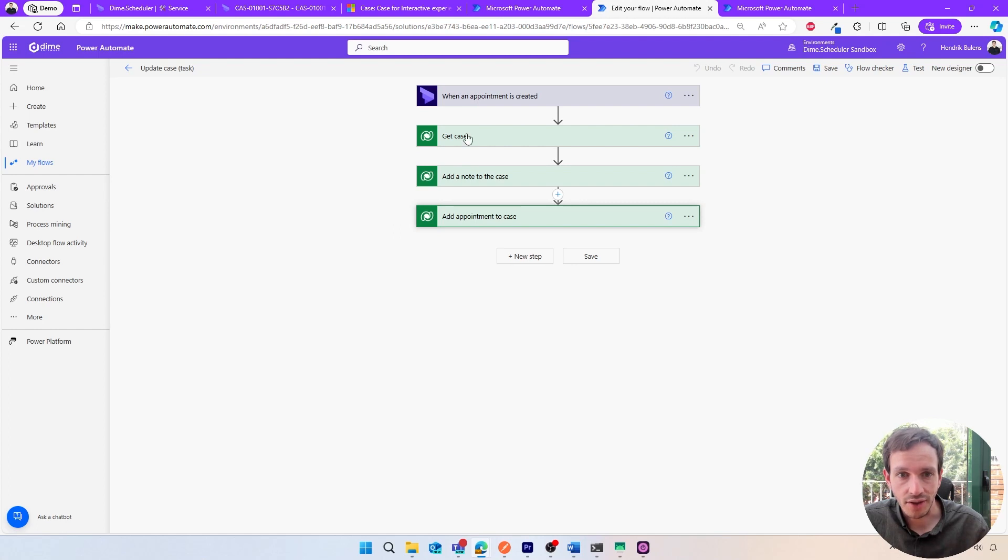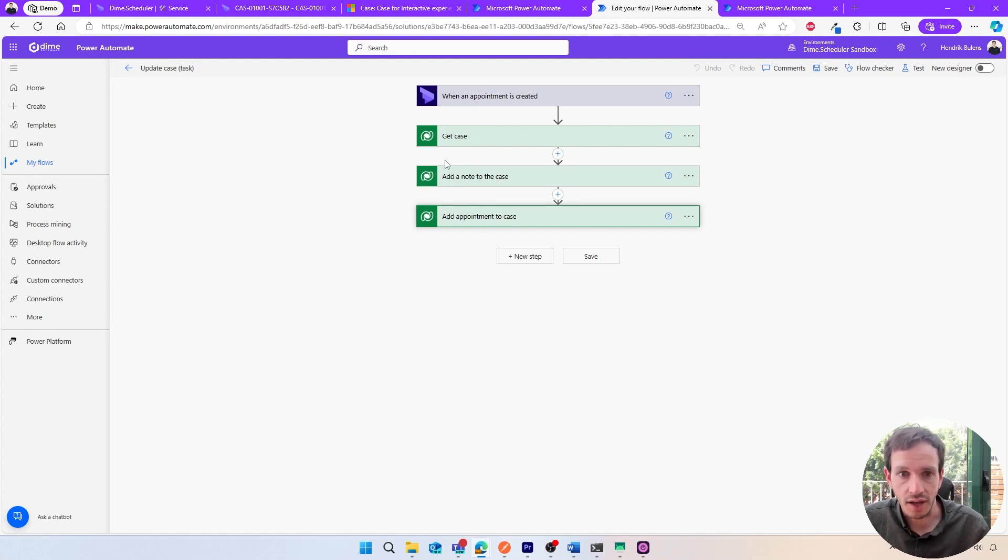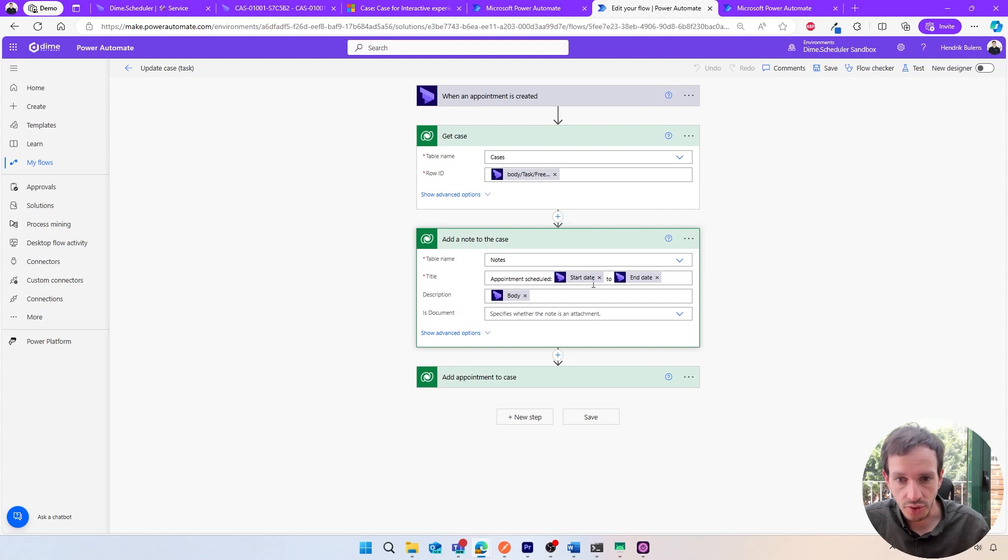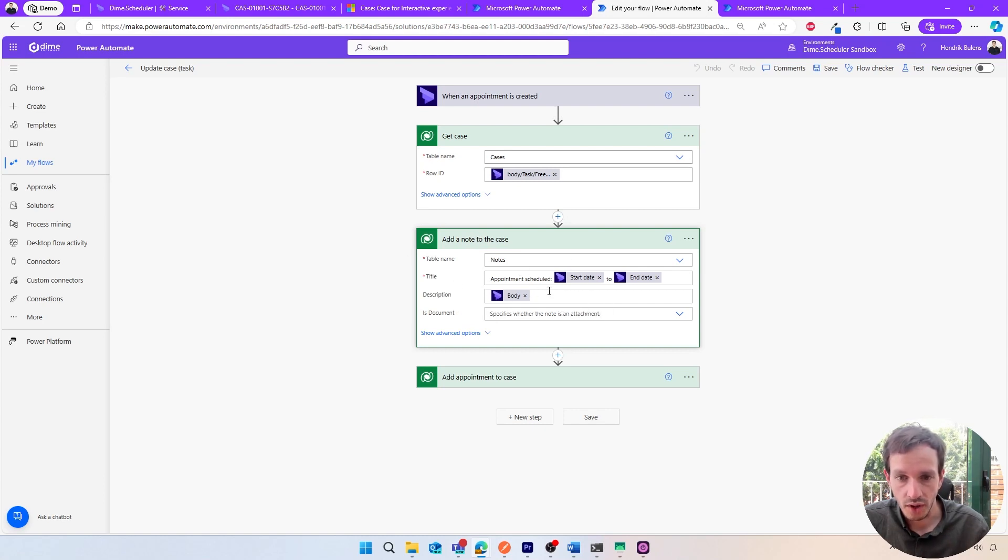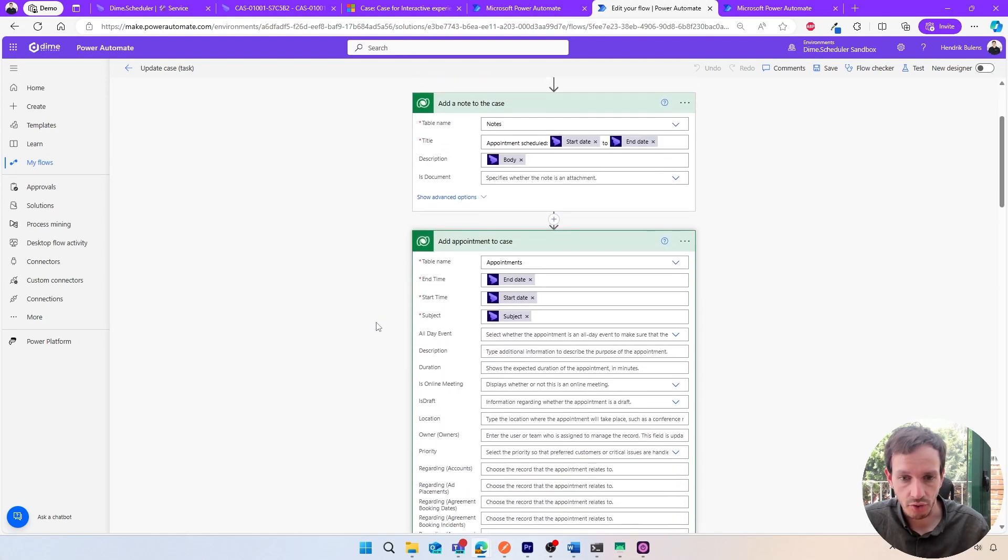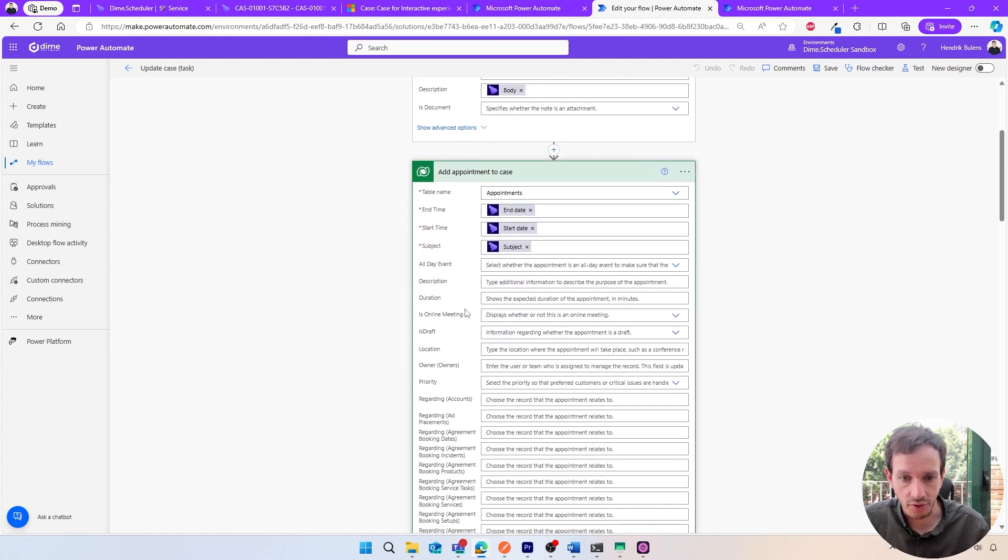In this case, we'll use Dataverse actions to get the case, add a note, and even add the appointment to the case. Scattered throughout the actions, you'll see appointment information from DIME Scheduler to do the things we want to do, which is to add a note to warn people something happened and even to add an appointment to that service case.